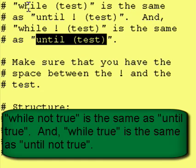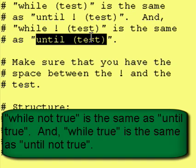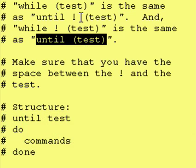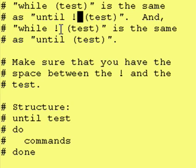Functionally, if you put in while test or if you put in while not test, those are functionally the same. And so also a while not test is functionally the same as until test. The one thing I do want to point out here is you do need a space between the not and the test.